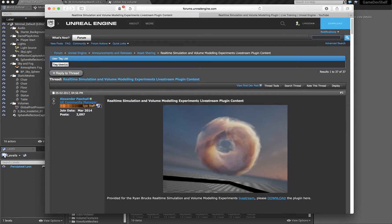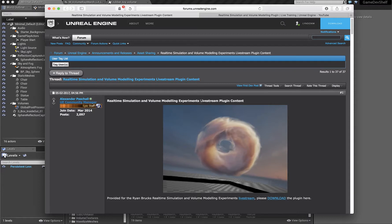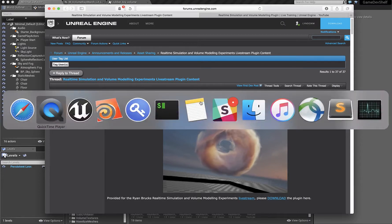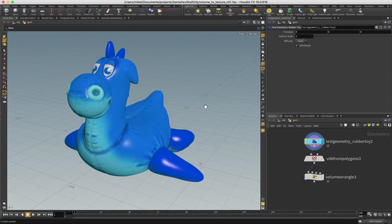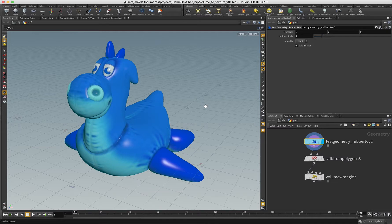What I want to show you is how you can actually create your own volume texture to get into Unreal to then use with his tools. In the latest version of the game development toolset, there is a volume to texture ROP.